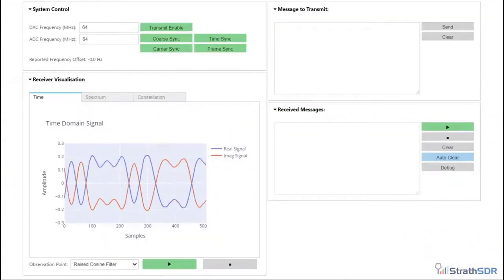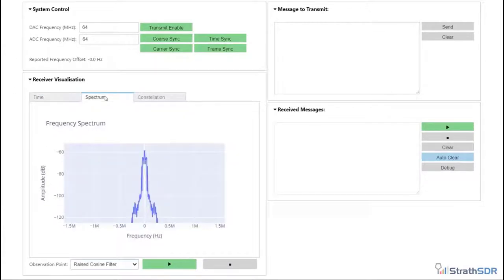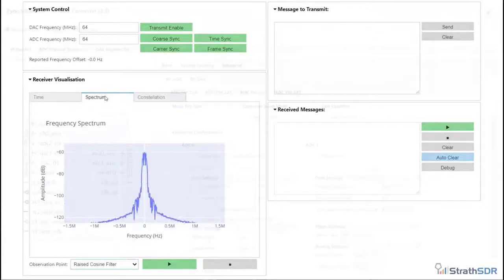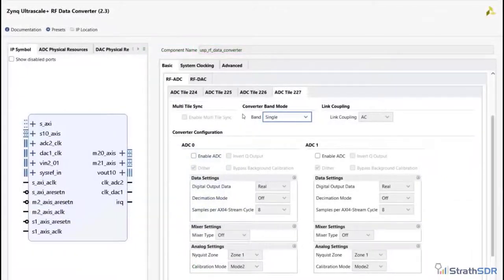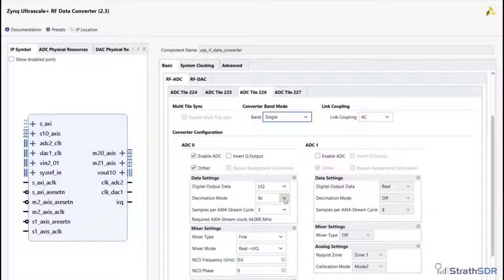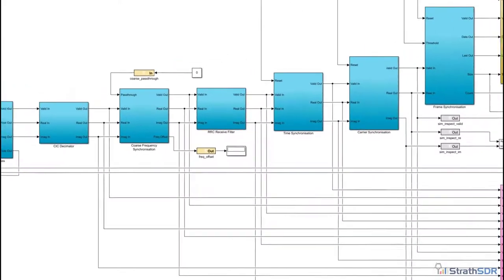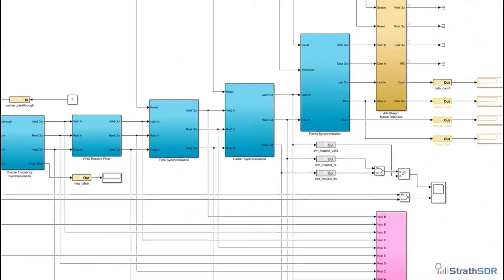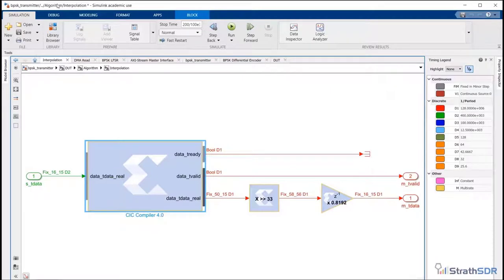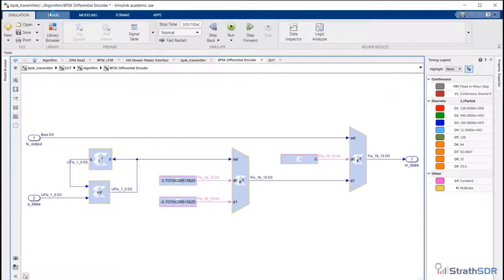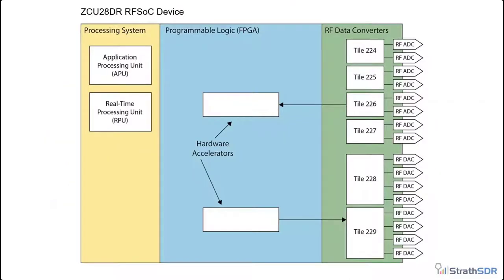In this video, we will consider how the BPSK radio design can be efficiently mapped to the RFSOC 2x2 board. This will involve exploring particular properties of the RF data converters from Vivado IP Integrator. The BPSK radio architecture described in this video series is deliberately kept simple to reduce design complexity, and is useful for those who would like to learn more about RFSOC and associated design tools. The BPSK radio architecture will be implemented entirely on the RFSOC device.